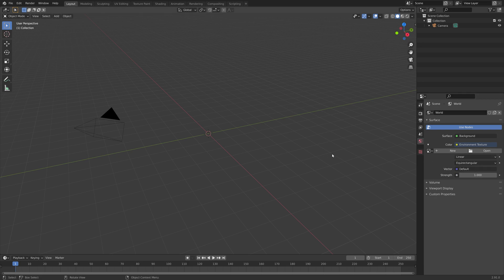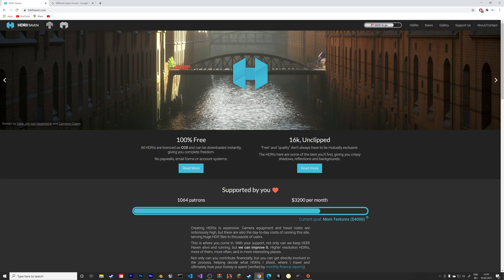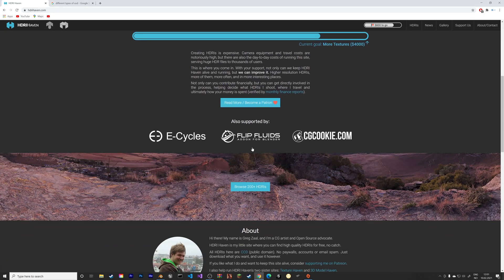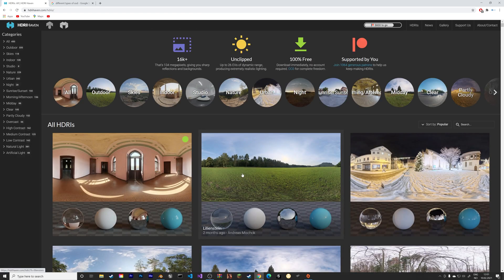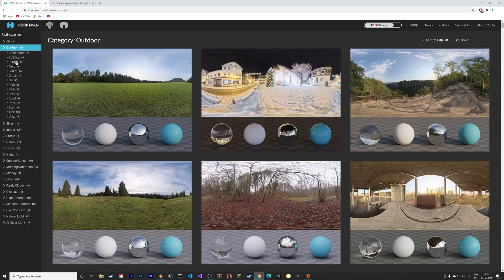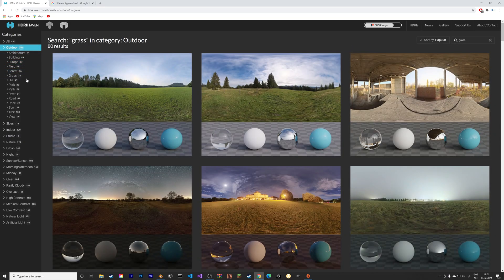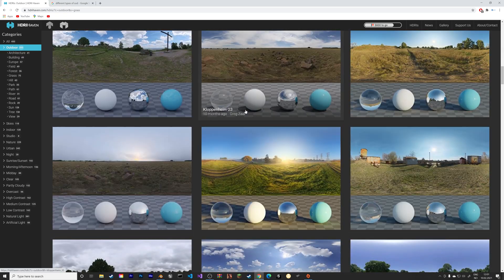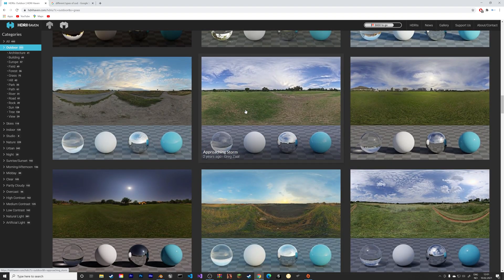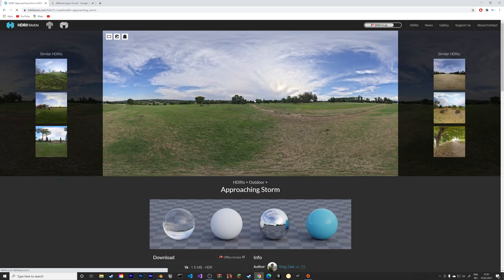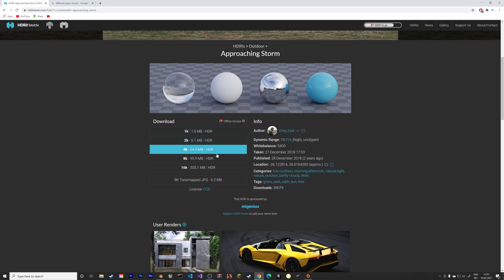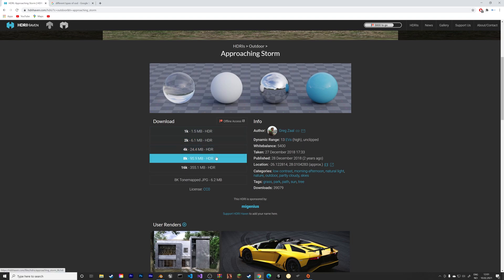Go to the browser and then go to hdrihaven.com. We're going to use one of the many free HDRIs. Go to outdoor, and you can download one of the many grass HDRIs for realistic lighting in your scene. I'm going to select the approaching storm HDRI, and 4K should be enough.